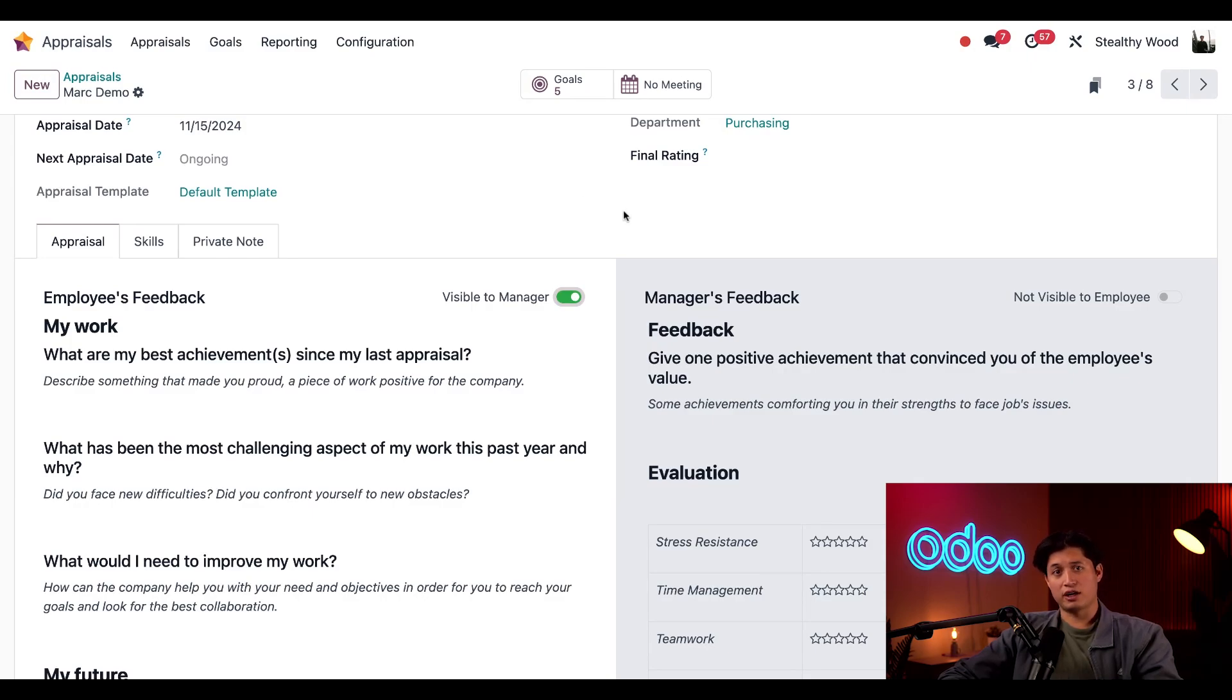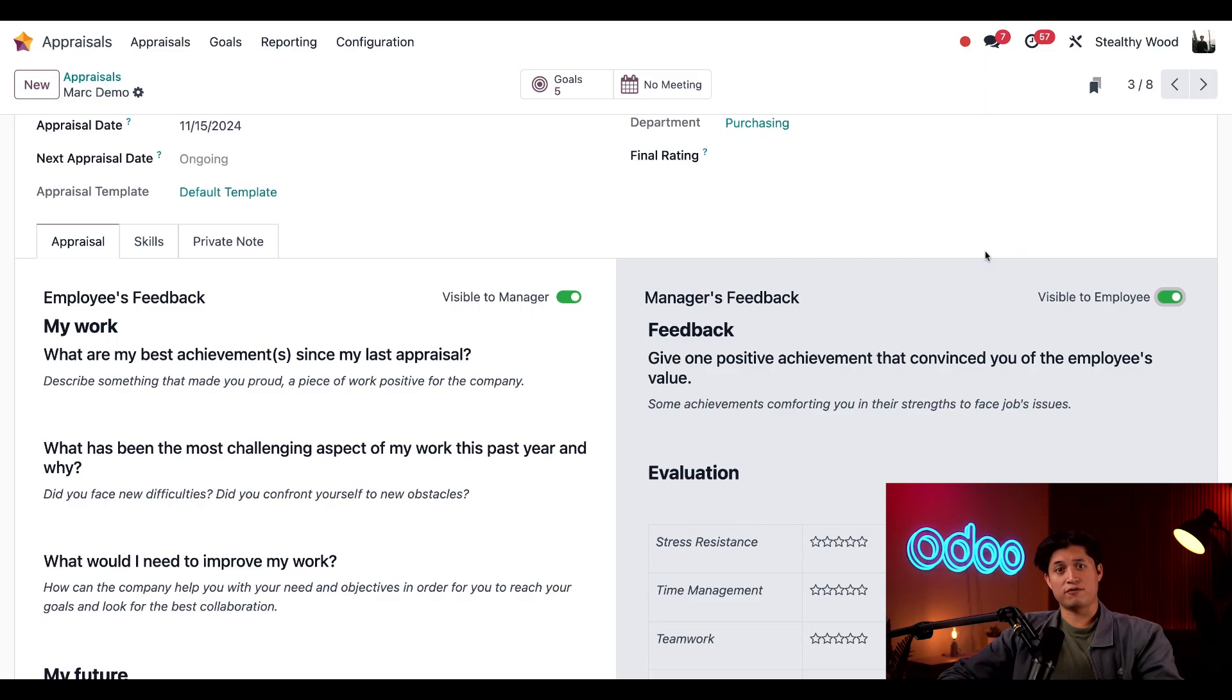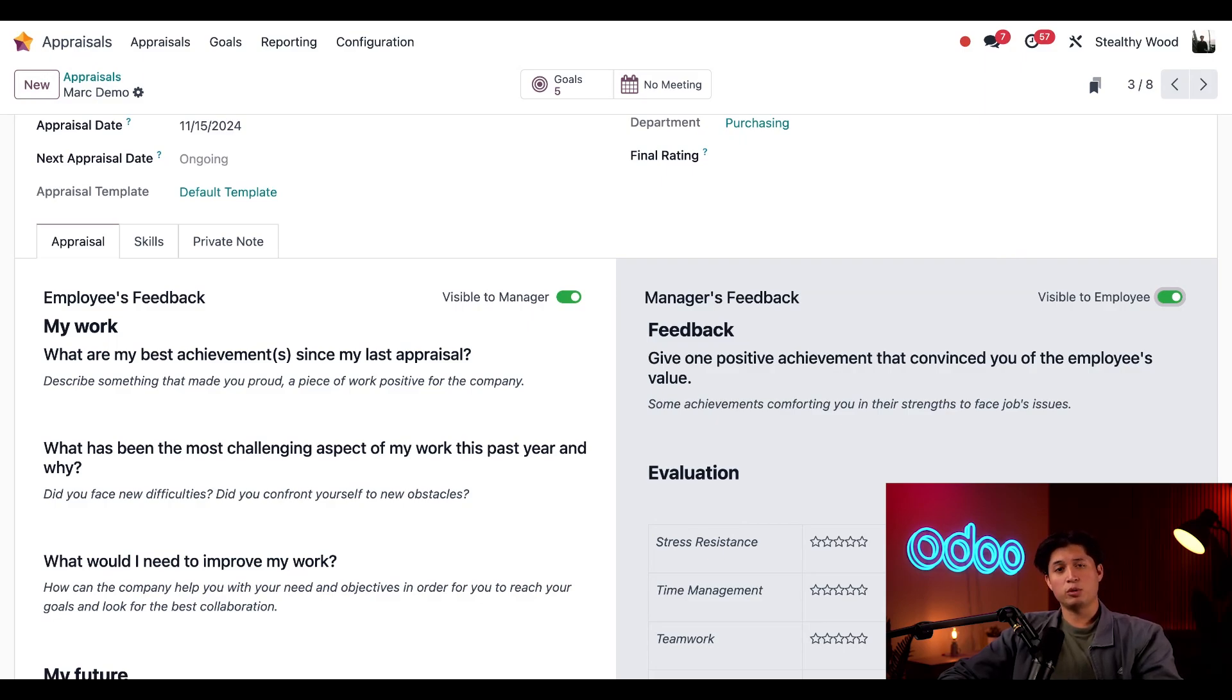Next, I fill out my half of the form, and when I'm finished, I can move this toggle to be visible for the employee. Once it's published, this information will still remain confidential. Only Mark, his manager, who happens to be me, and people with the proper access rights will be able to see this. Other employees won't.